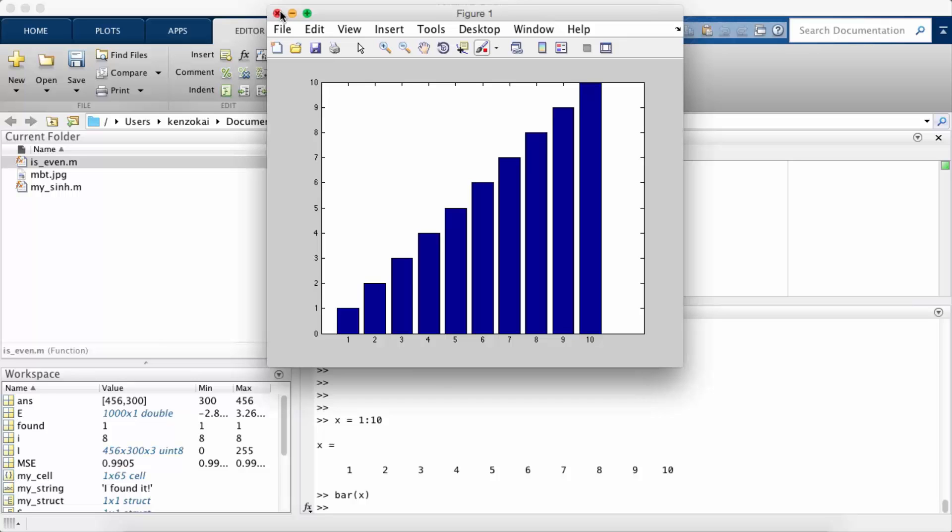So this does pretty much the exact same thing as the plot function, except instead of connecting them all in a line, it doesn't connect the points at all, it gives them each their own individual bar.